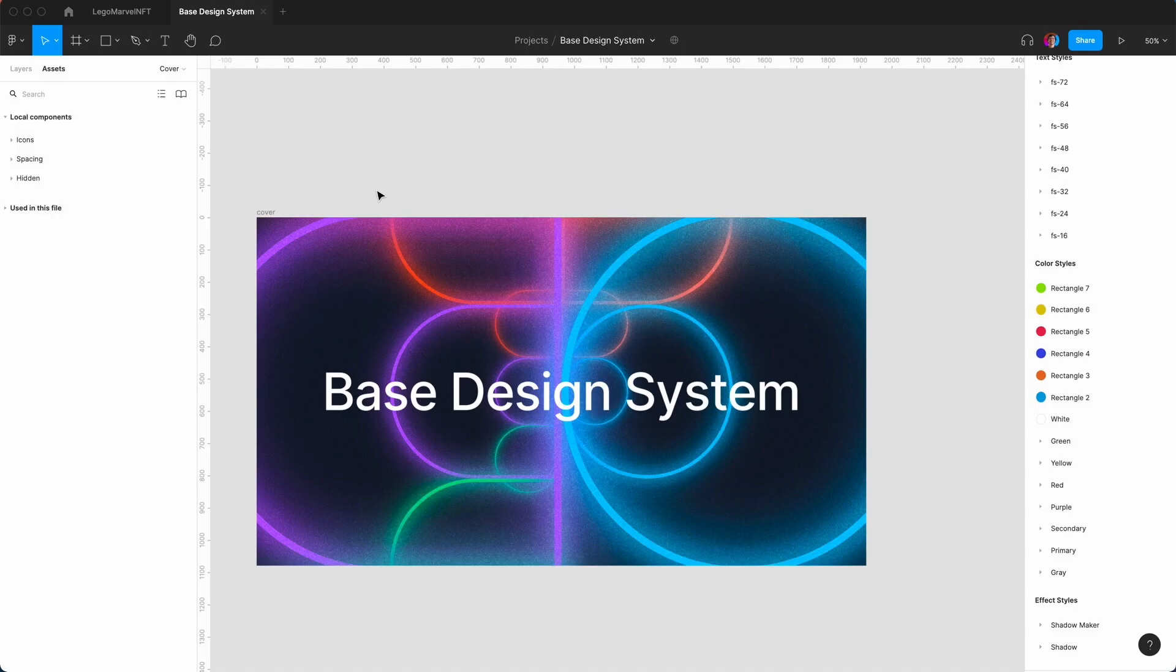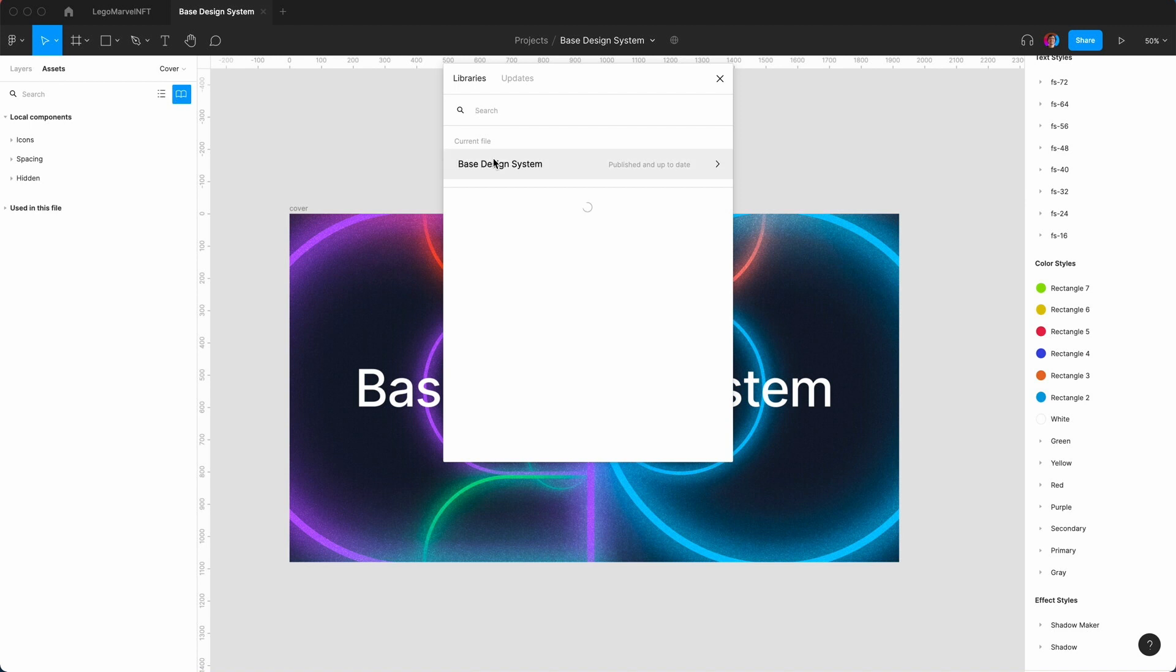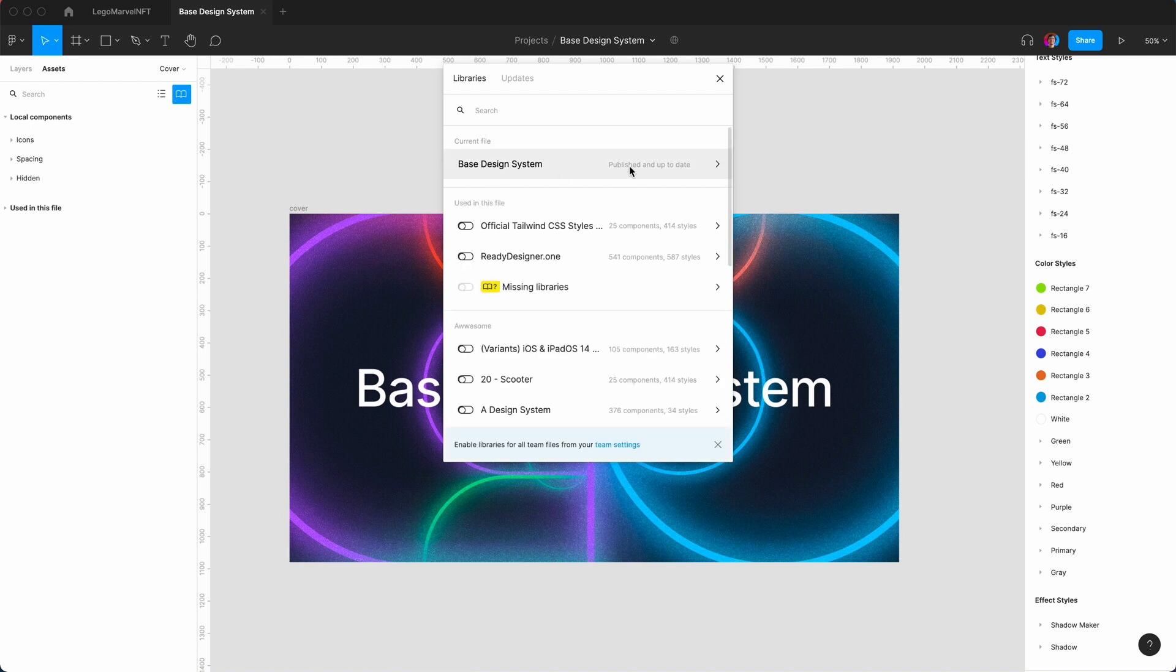This is using the base design system that we've created on some previous projects. You want to make this available to the team library, so you just go to assets and then this icon here, and make sure you hit publish. The pricing plan, from memory, you still get the color styles and text styles for free.